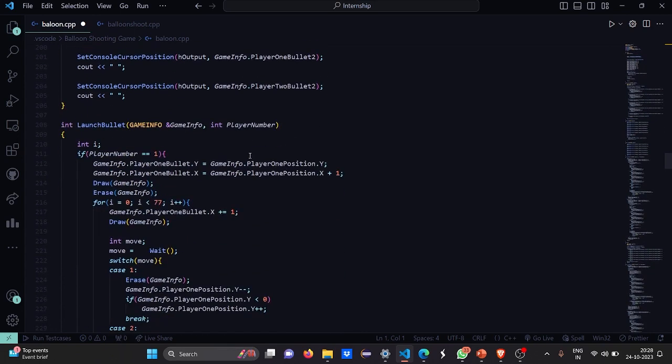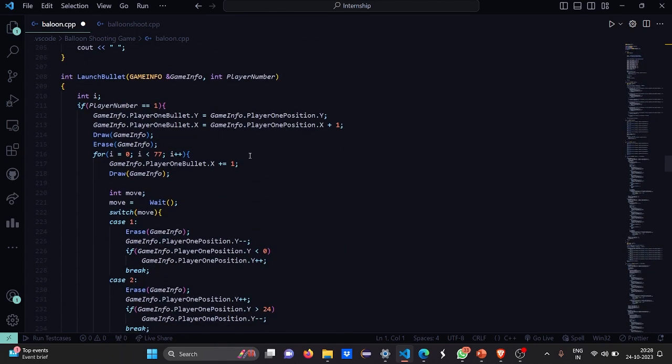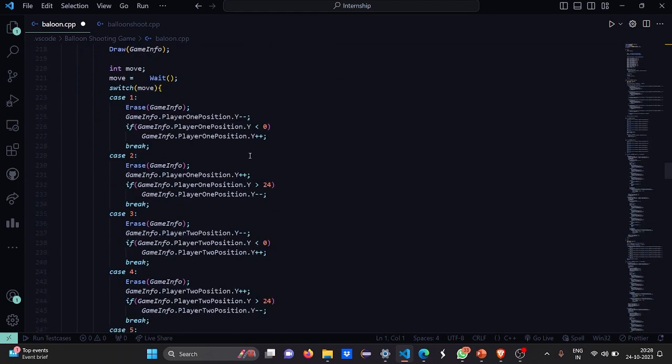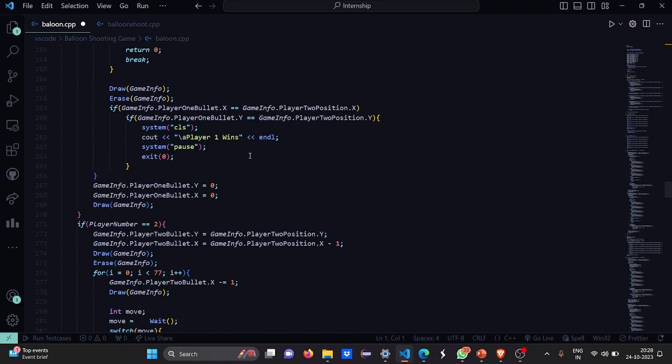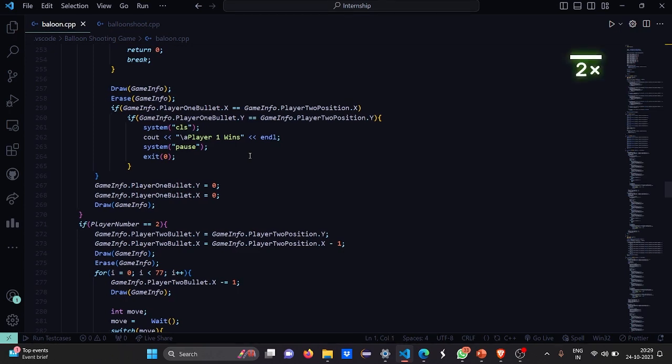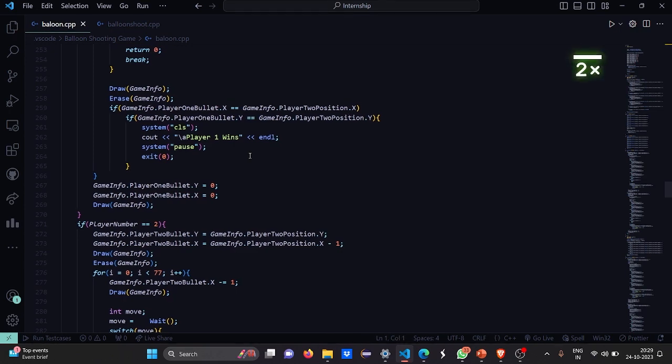Then in the launch bullet function, here we have certain parameters called the game info and the player number. So where again the game information needs to be updated and the player position. The number will also get implemented or decremented according to the case. Then the draw and erase. Draw is drawing a new player, a new cursor and erase will be like just changing the cards, changing the players.